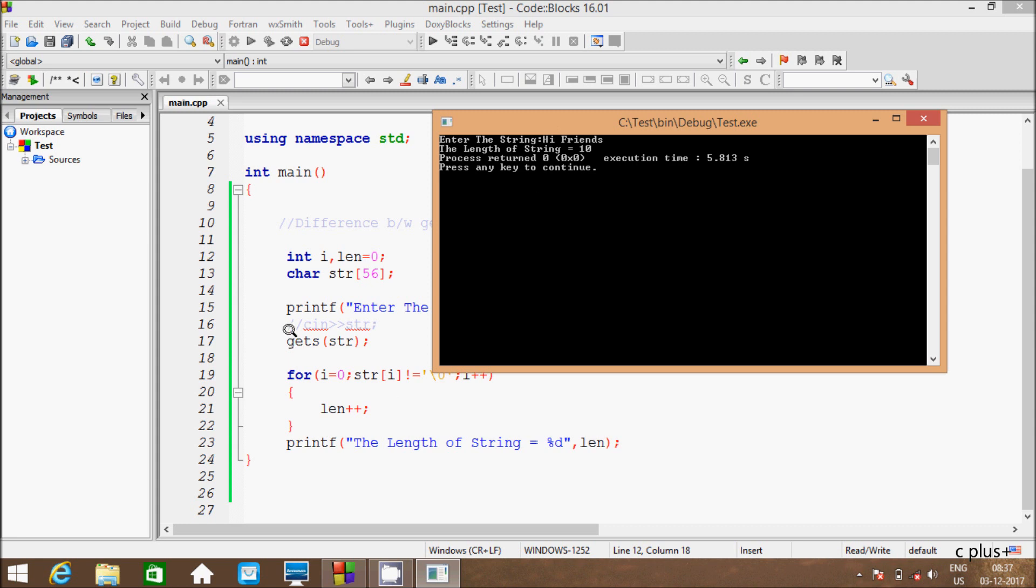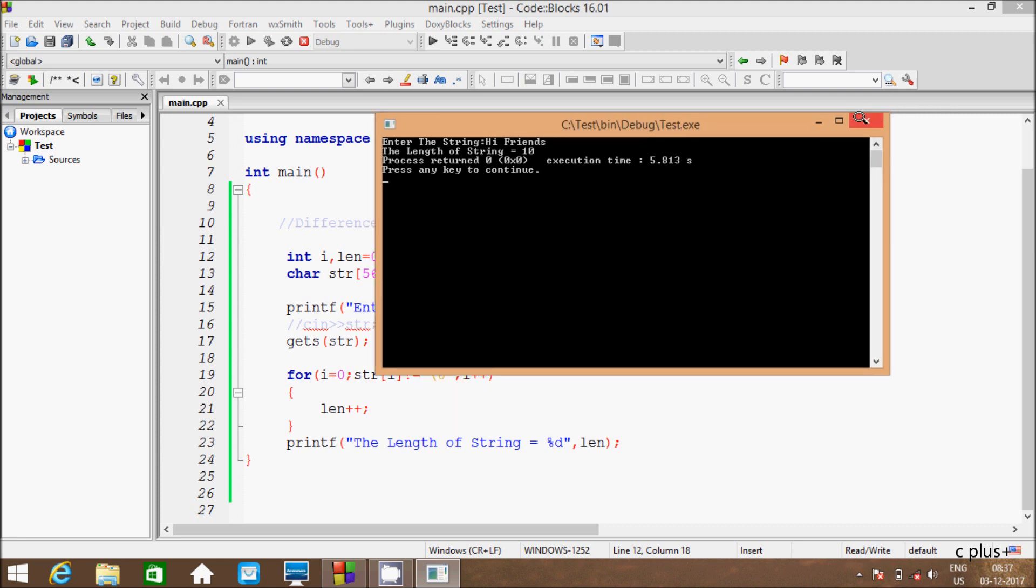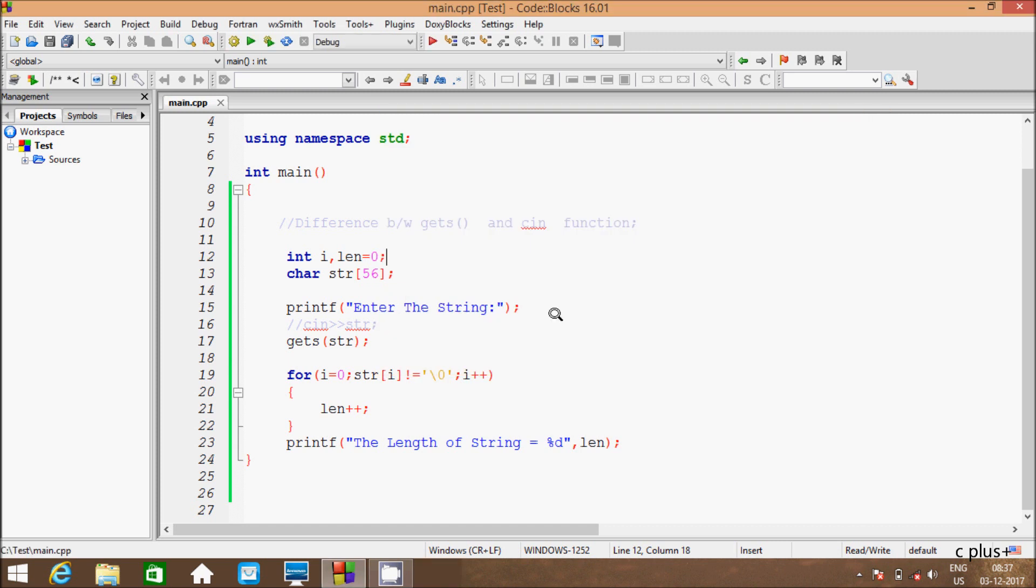But if you use cin function, it won't count after the space, it won't count any character. So this is the difference between cin function and get function.